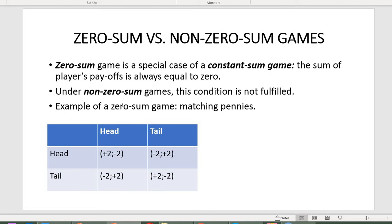Before we proceed, let me explain the structure of this table. This is called a payoff matrix or the normal form of the game. Here you have strategies available for the first player and strategies available for the second player. At the intercept of each pair of strategies you have corresponding payoffs — always first the payoff for the first player, then the payoff for the second player.